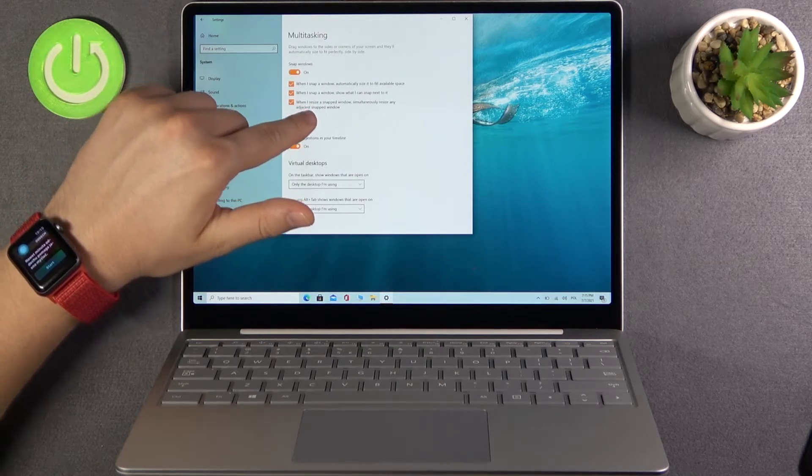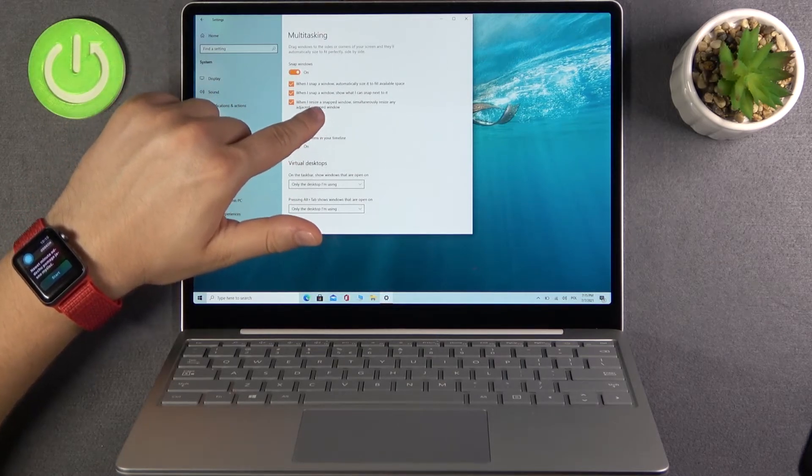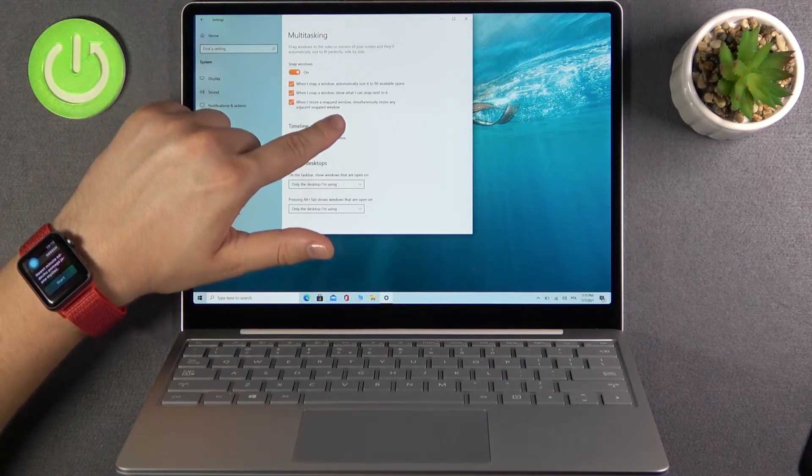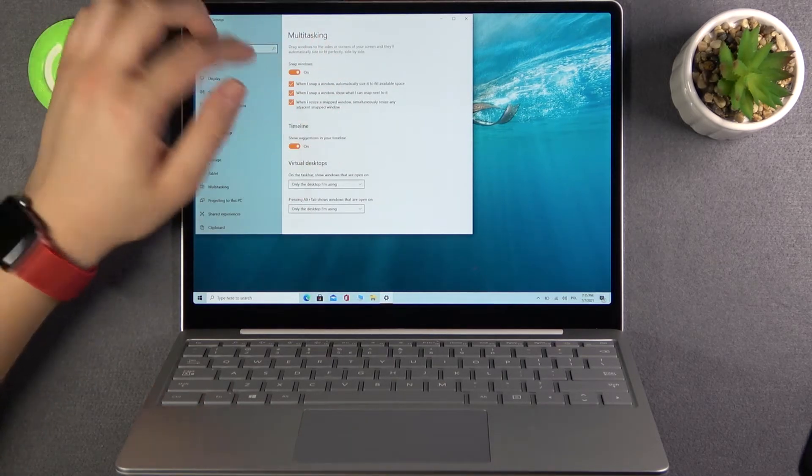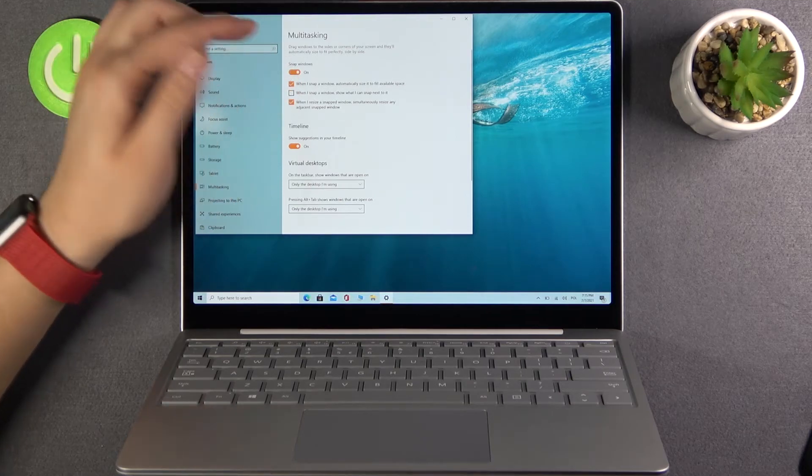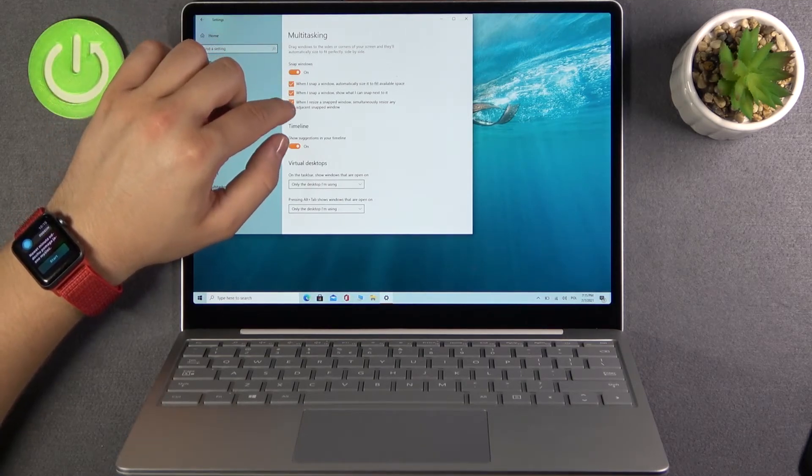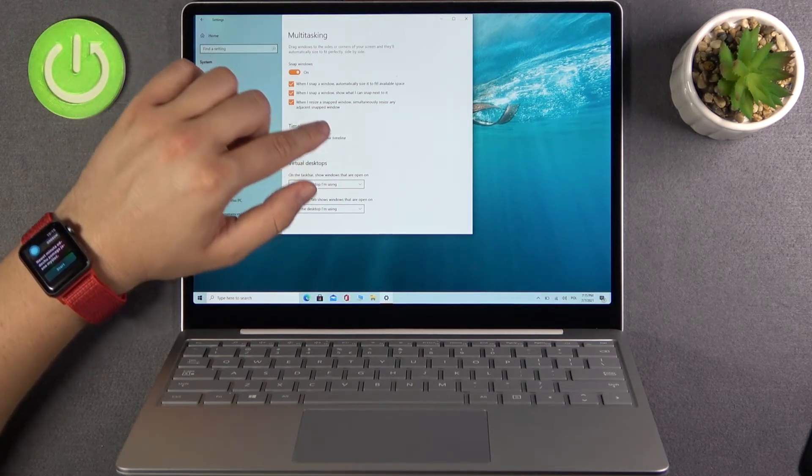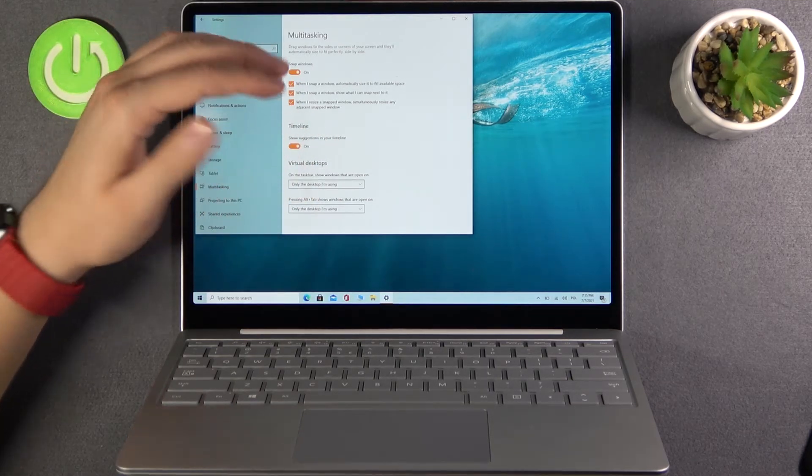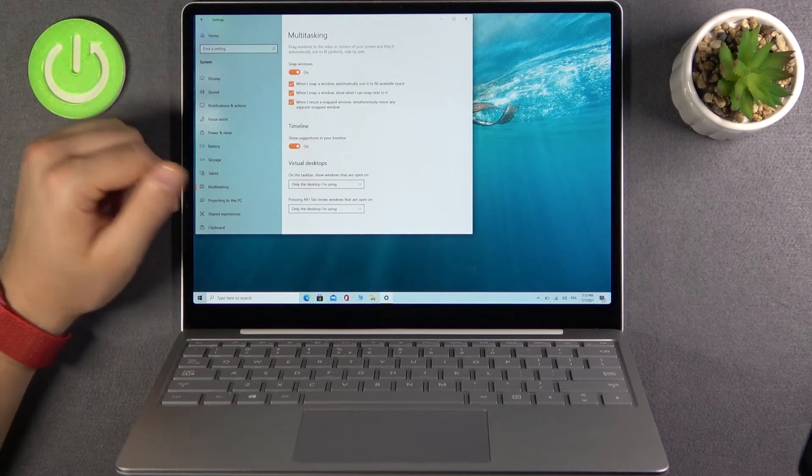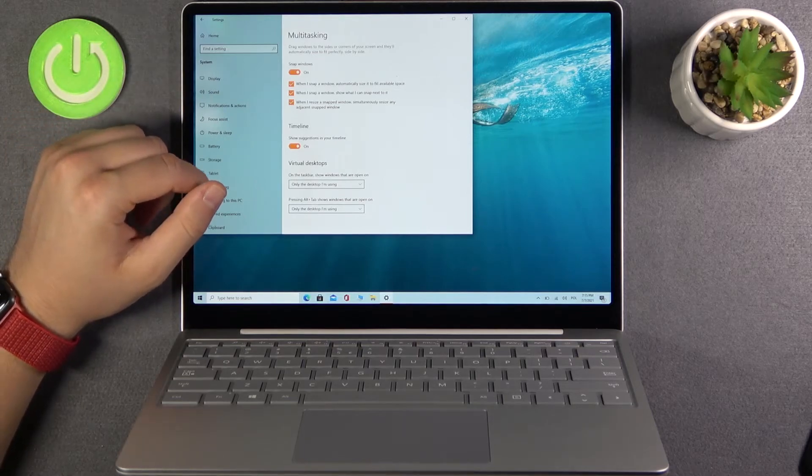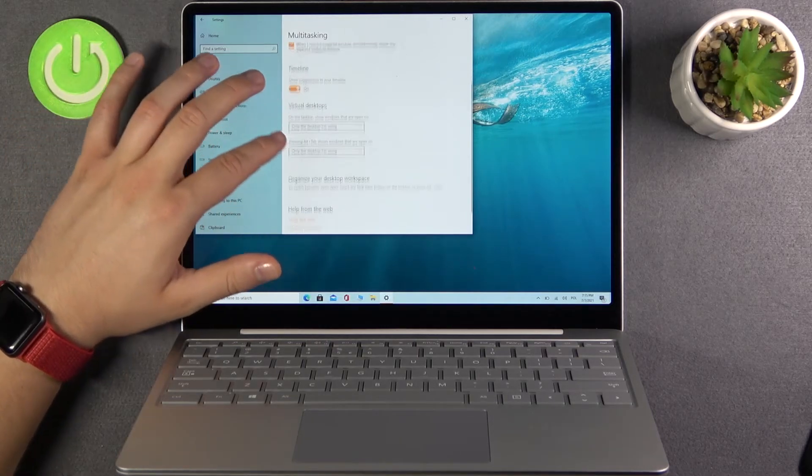The same for the second option, when we snap a window we can show what we can snap next to it. And the other one, when I resize a snap window, it will resize an adjacent snap window.